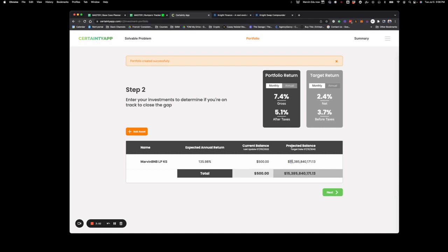You already see the target balance in 10 years is going to end up at $15 billion. First off, this is really the power of compounding — if you only put in a $500 balance right now, in 10 years it's going to turn into $15 billion at 135% APY. What you do need to realize is this number will change over time. I recommend about once a month you go into each of these and update them with the new expected return and your current balance. It's going to keep updating and making sure your portfolio is on track.